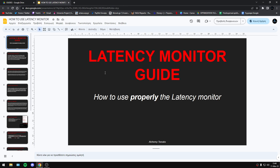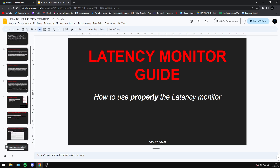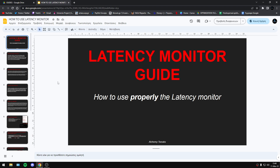This is the first version of this guide. I will also make other guides for other tools like Interrupt Affinity Policy Tool or Mouse Tester — I'll see about that.